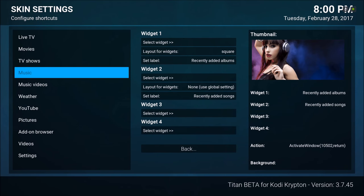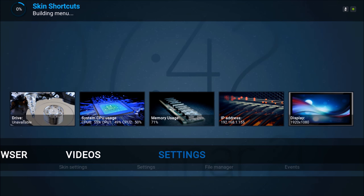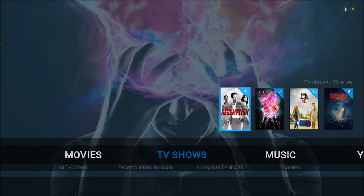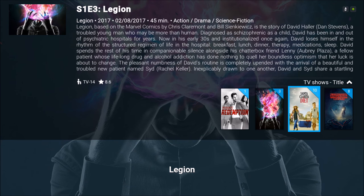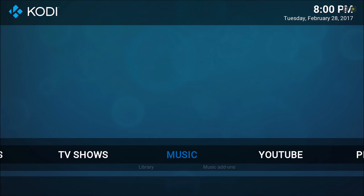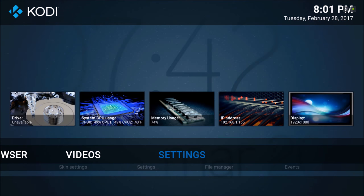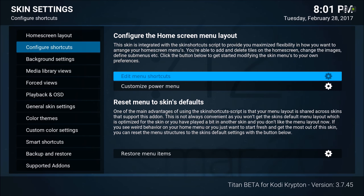Let me show you what that does. These are the only movies I added on here but you get the idea — this is how it looks. TV shows didn't load up yet, but let's move on. Settings, then we're going to go back to Configure Shortcuts and go to Edit Main Shortcuts — just give it a second because the skin is still working in the background.